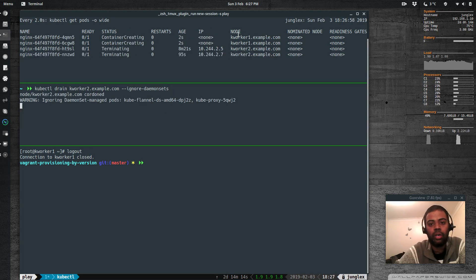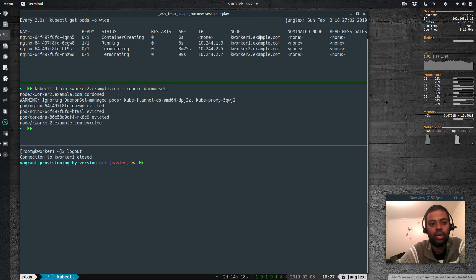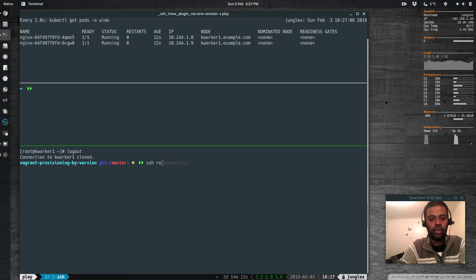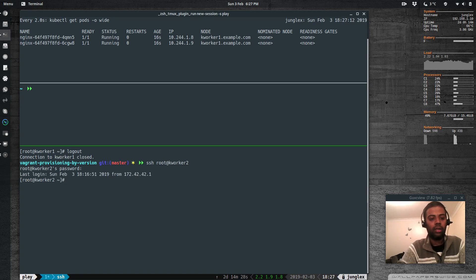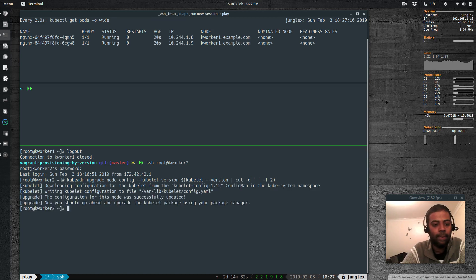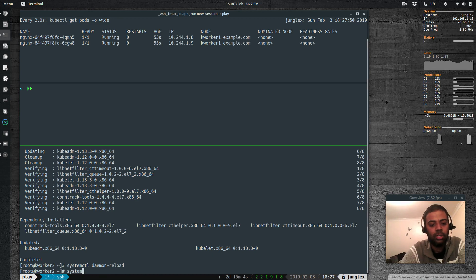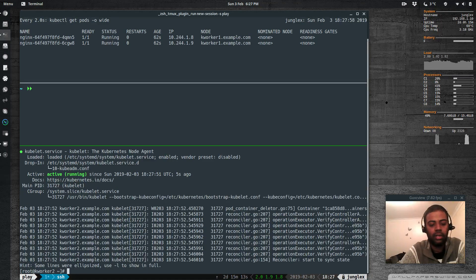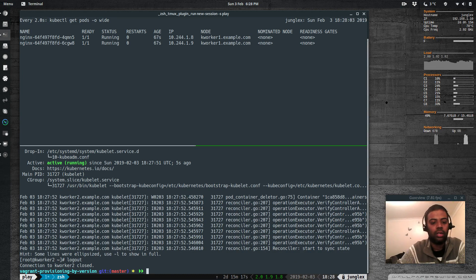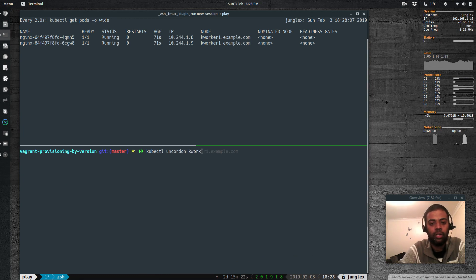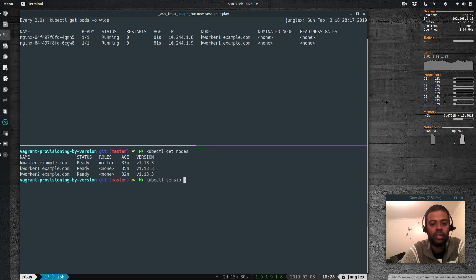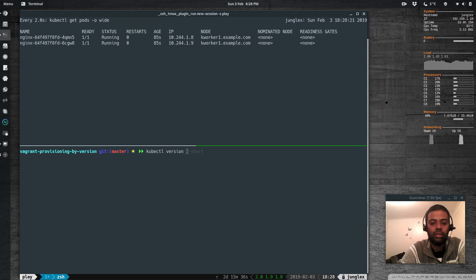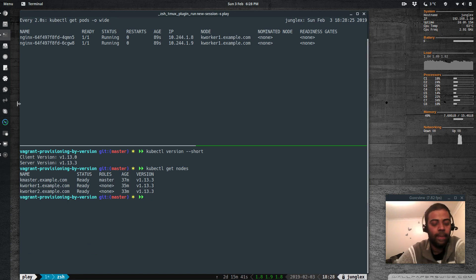Now kubectl drain kworker2. The two pods get rescheduled on kworker1. Log into kworker2, run kubeadm upgrade node config to update the kubelet configuration file, then yum upgrade -y kubeadm kubelet. systemctl daemon-reload, systemctl restart kubelet, systemctl status kubelet — it's running. kubectl uncordon kworker2.example.com, kubectl get nodes.